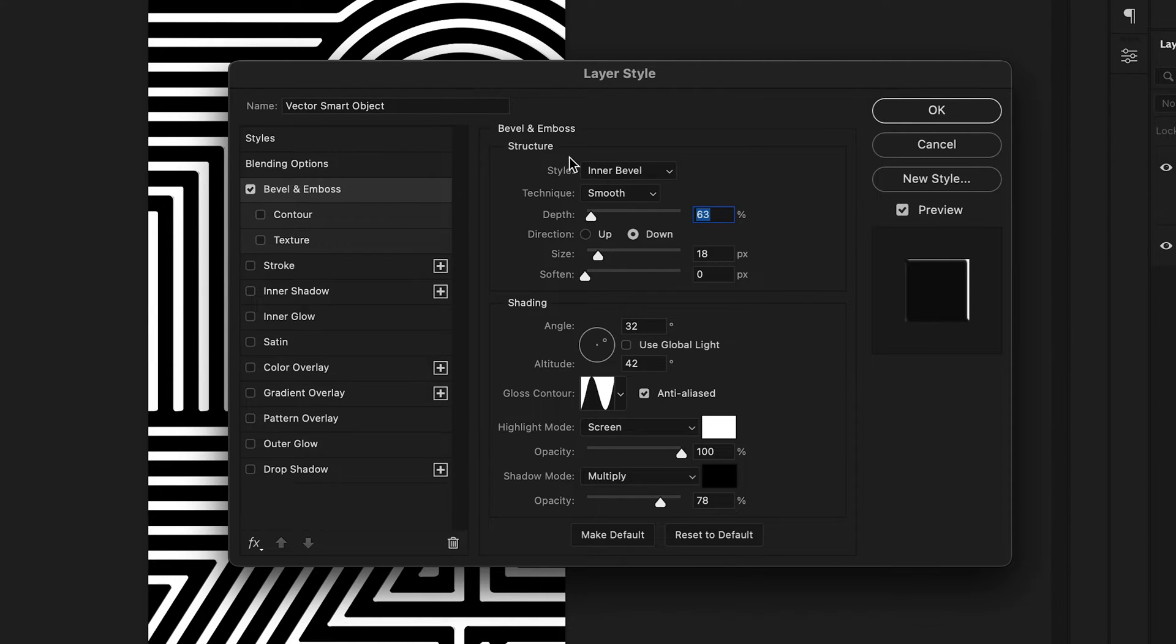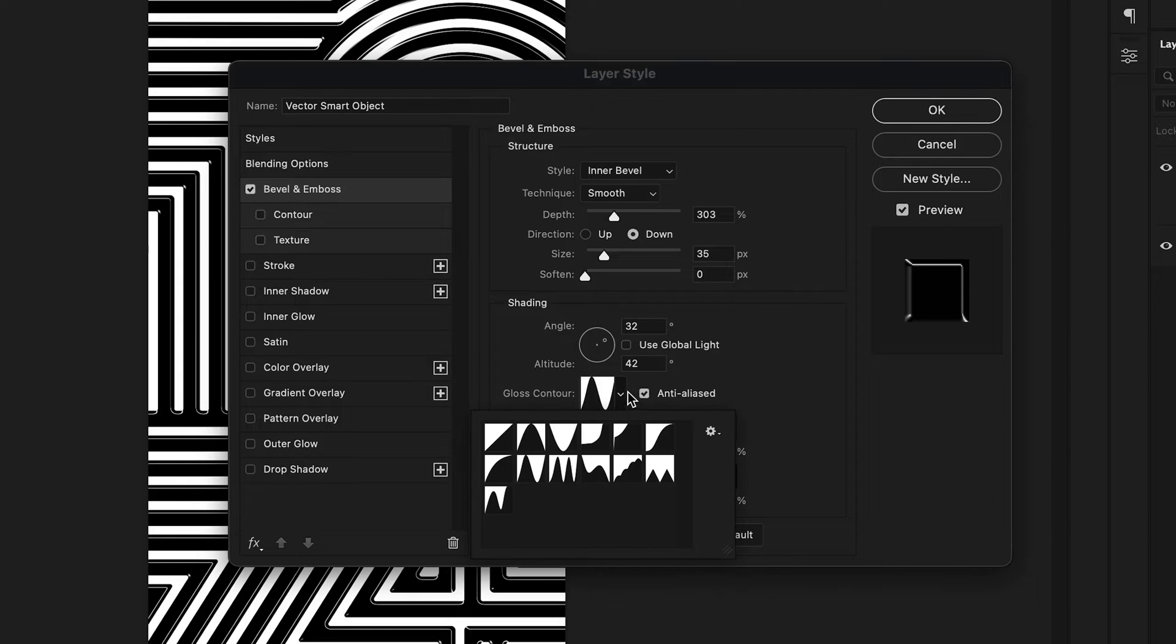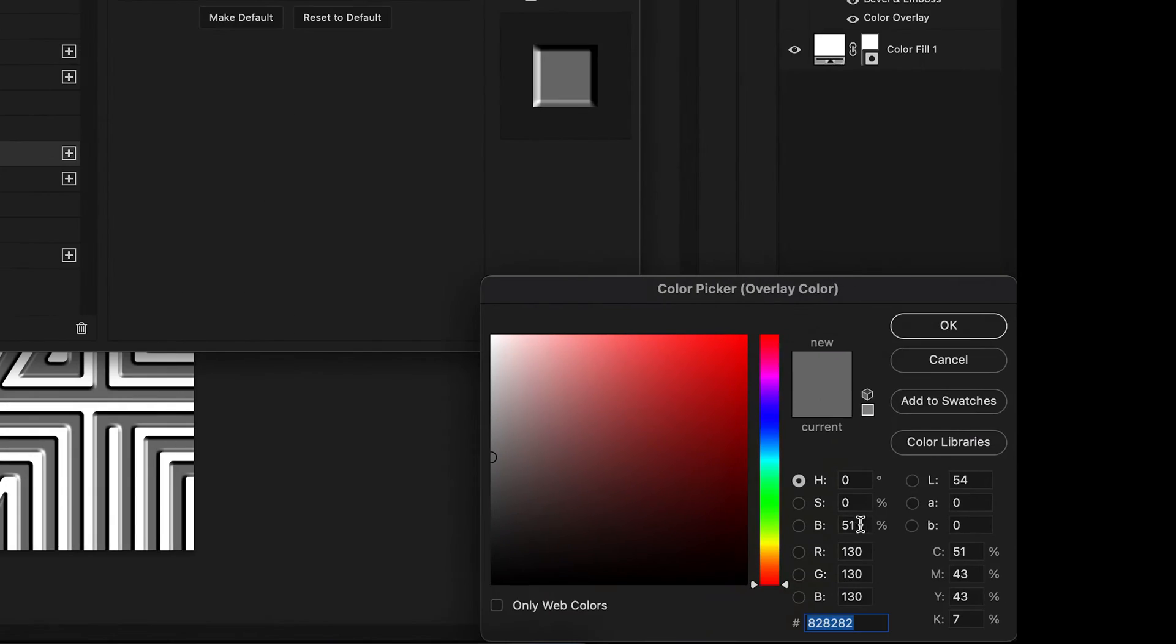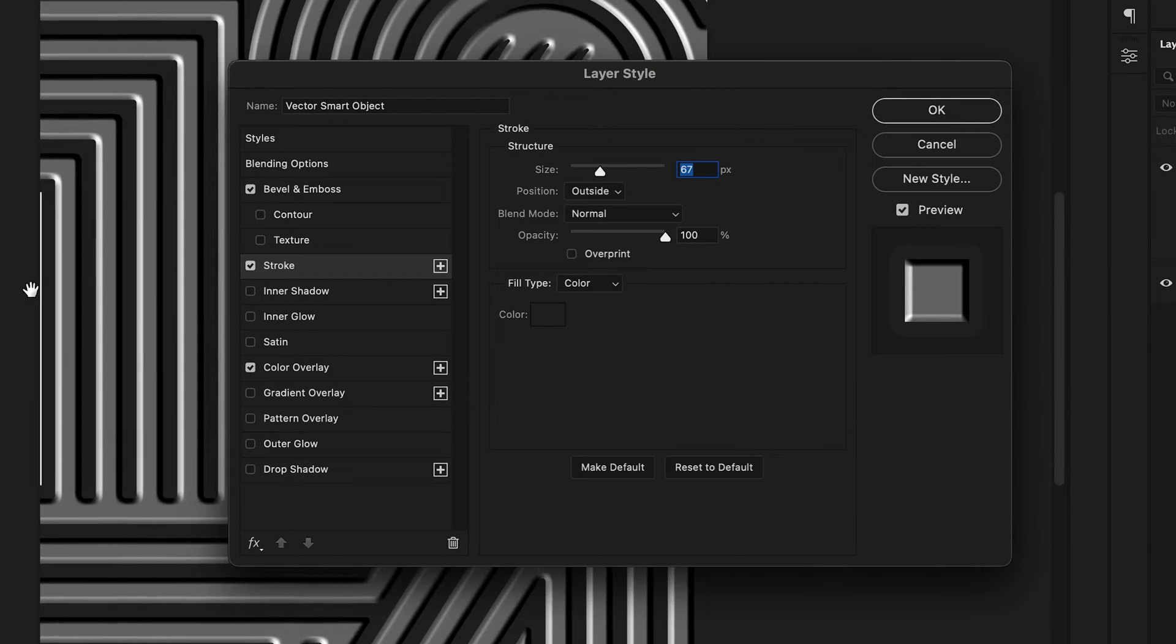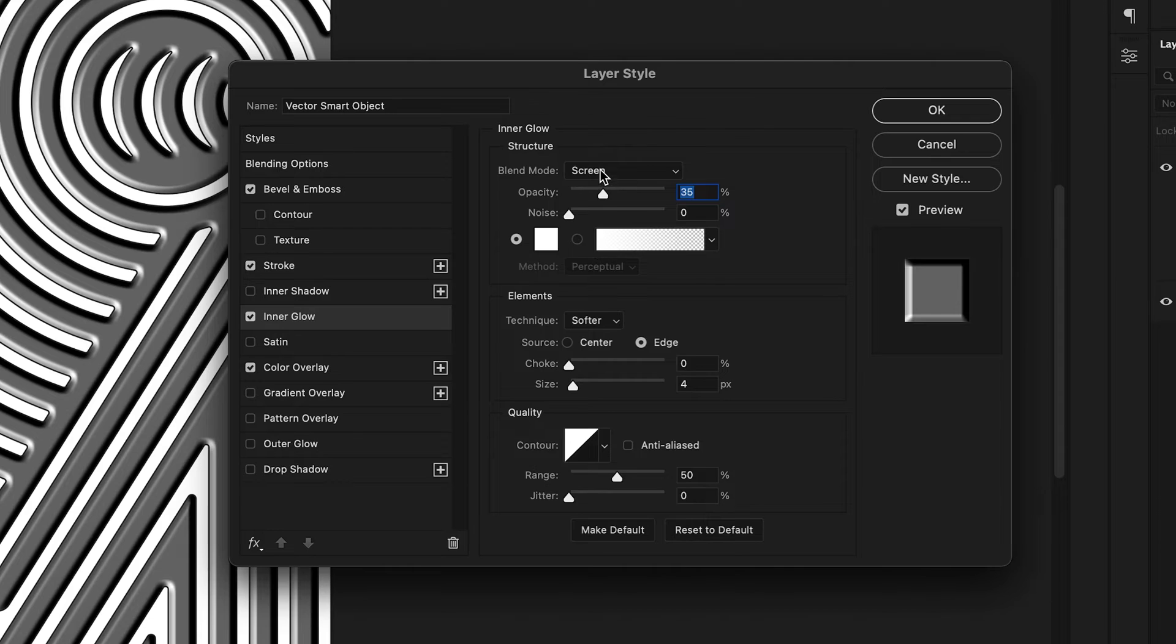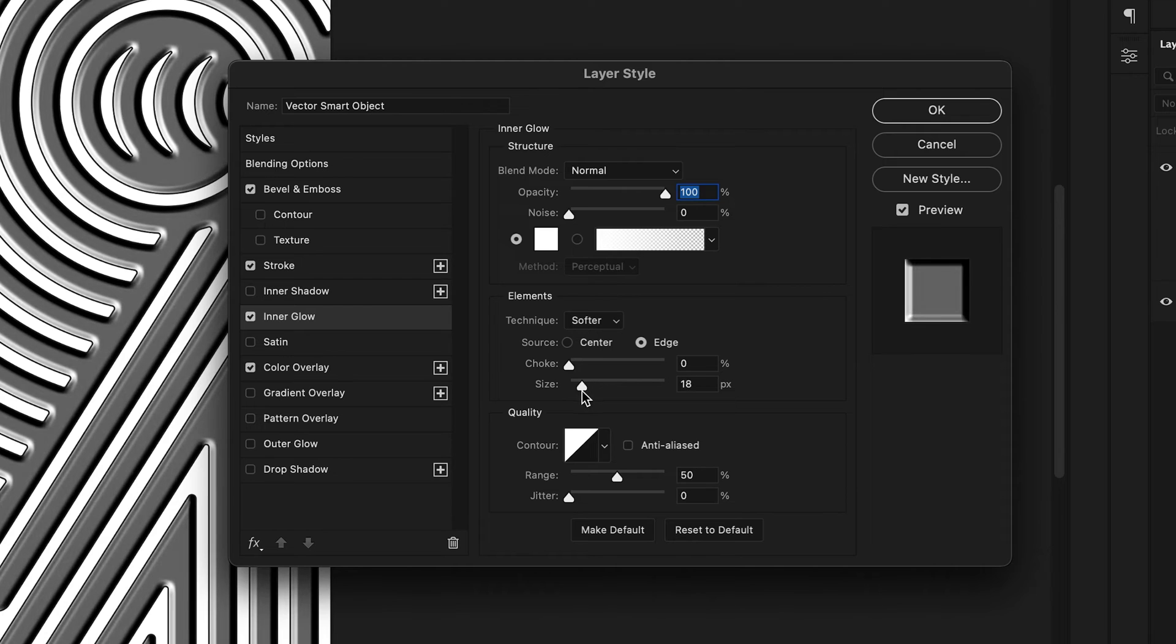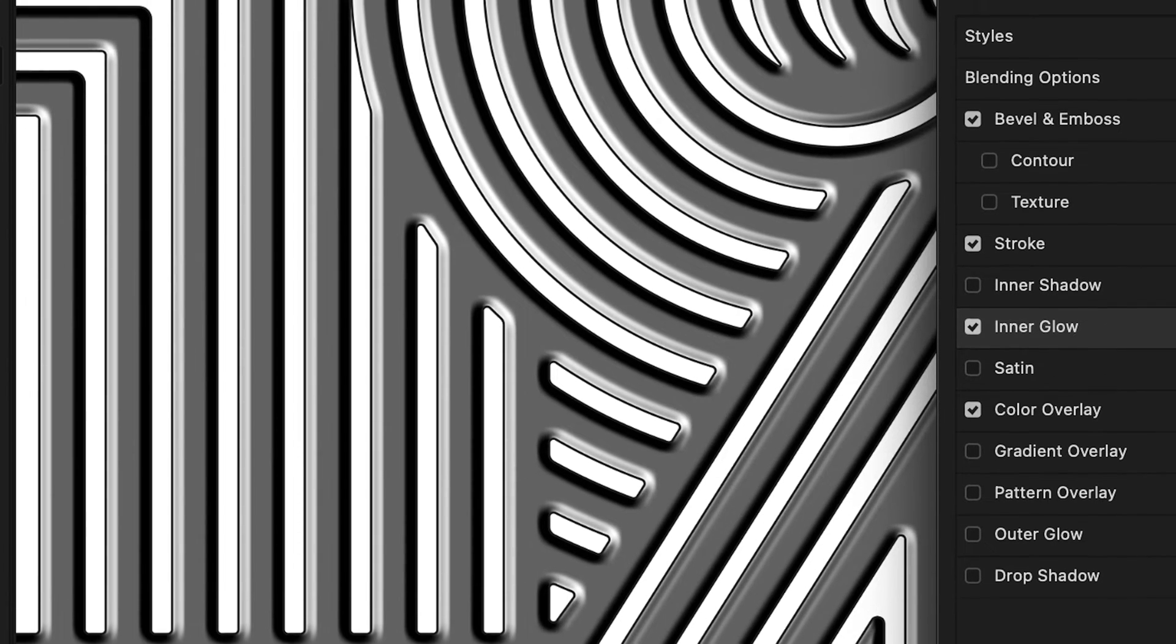Set the highlights and shadow modes to the max and make sure your gloss contour is linear. Then set the color overlay to 50 percent black, stroke to around 7 depending on the scale of your canvas, and set the position to be outside. Make sure the inner glow blend mode is set to normal in white color, opacity is 100%, and the edge size set to around 10. The stroke and inner glow preferences should be very minimal as they just add to the chrome curvature effect.